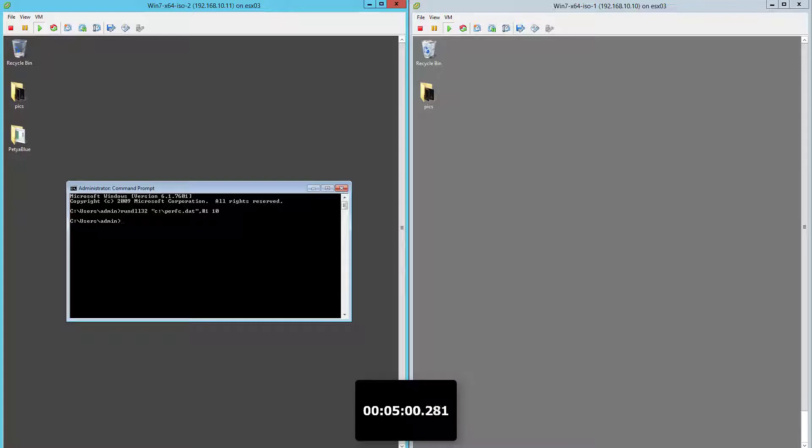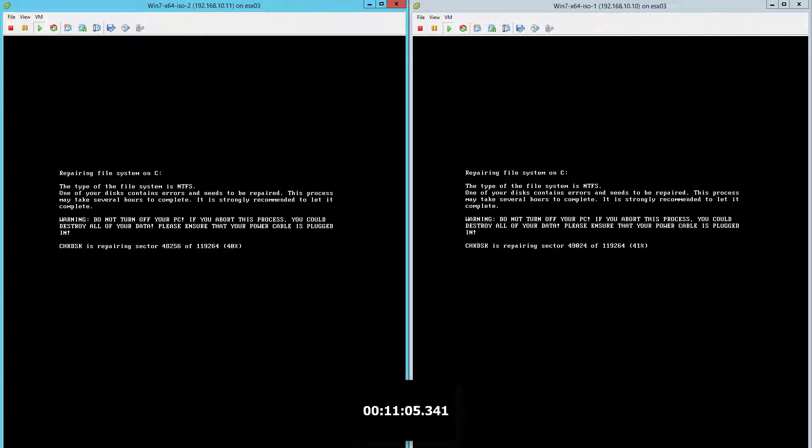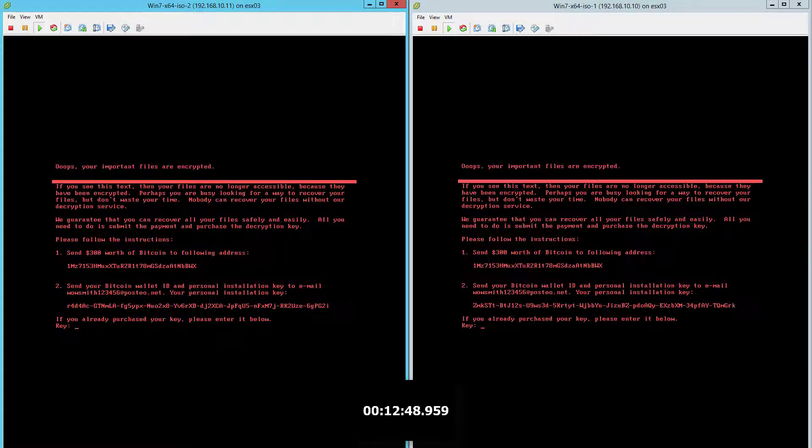Right at the 10-minute mark, the originally infected machine reboots and Petarap encrypts its hard drive. Just seconds later, the second machine also reboots and Petarap encrypts its hard drive and displays its ransom note.